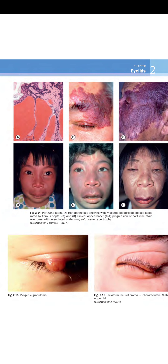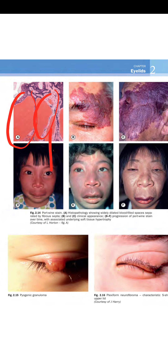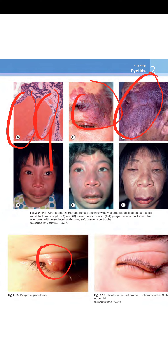Figure 2.14 shows port wine stain. A shows histopathology with widely dilated blood-filled spaces separated by thin fibrous septa. B and C show the clinical appearance involving the dermatome. D to F show progression of port wine stain over time with associated soft tissue hypertrophy. Figure 2.15 shows pyogenic granuloma.